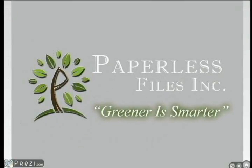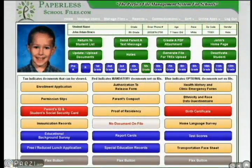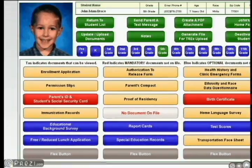No other company currently has a document management system as comprehensive as ours. This is our digital representation of the typical student's paper file. The buttons in our document management system are color-coded and pre-named to match the documents the registrars collect. This makes our system very easy to manage.